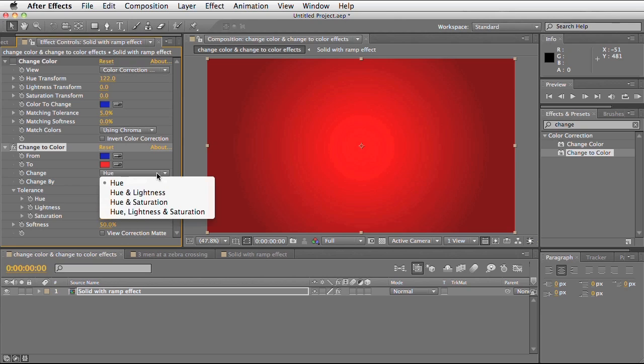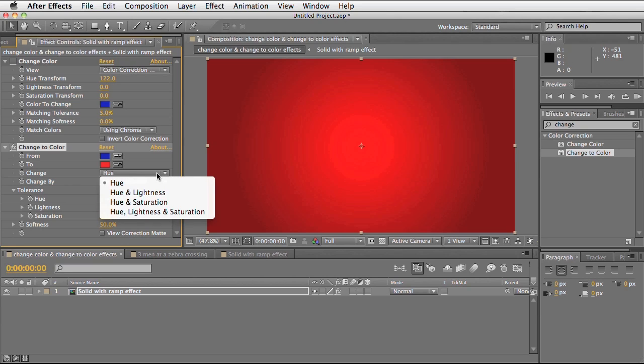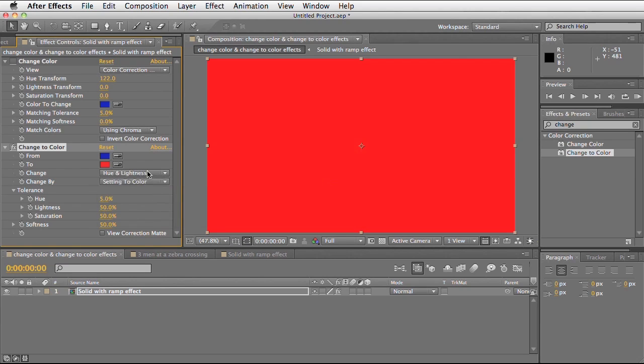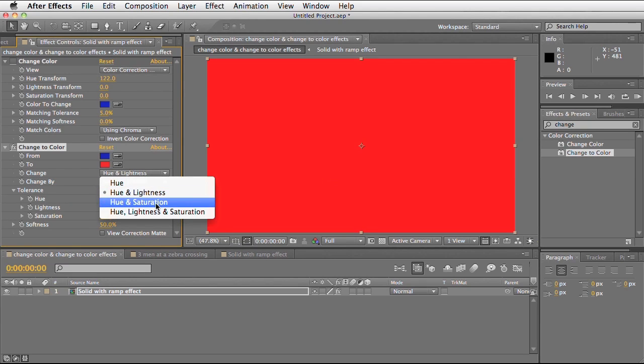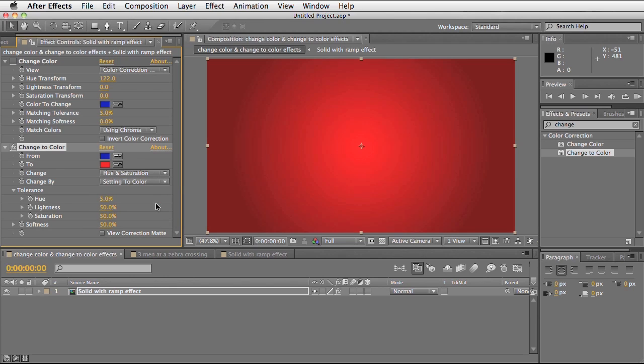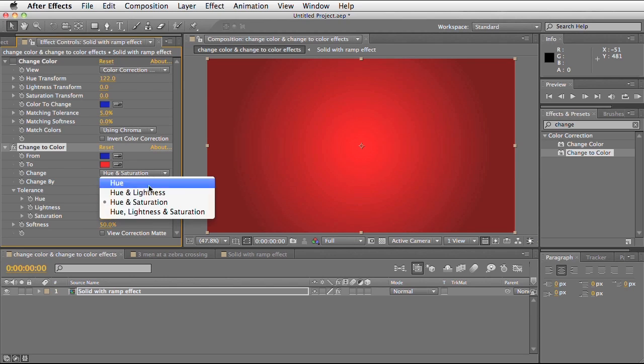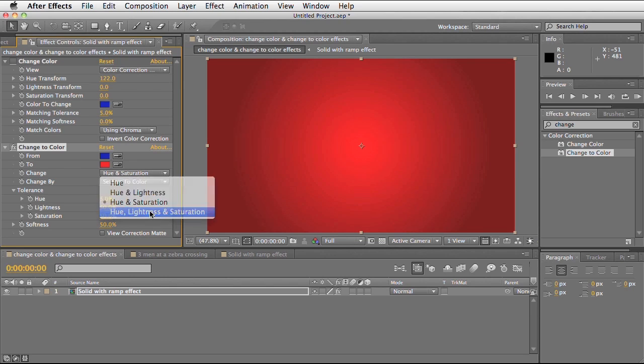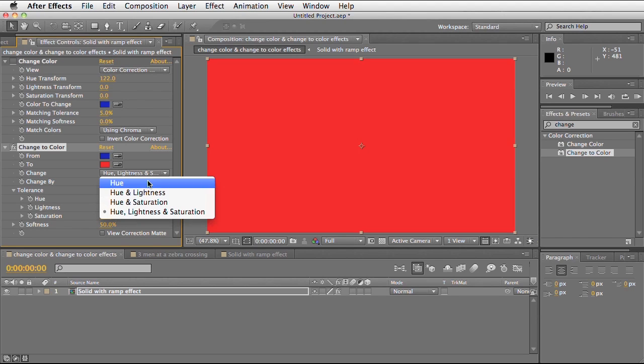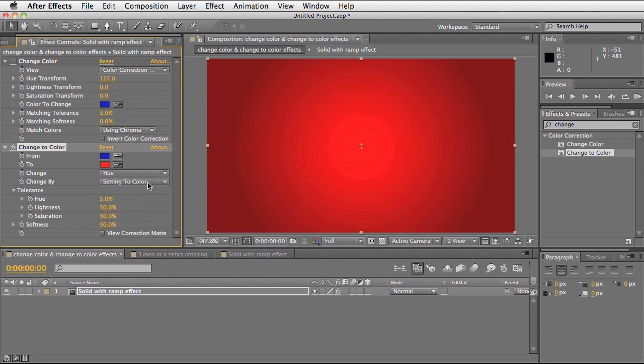We can decide what we're actually going to change. We can change the hue, we can change the lightness and the hue, we can change the hue and the saturation, and we can change all three at the same time as well.